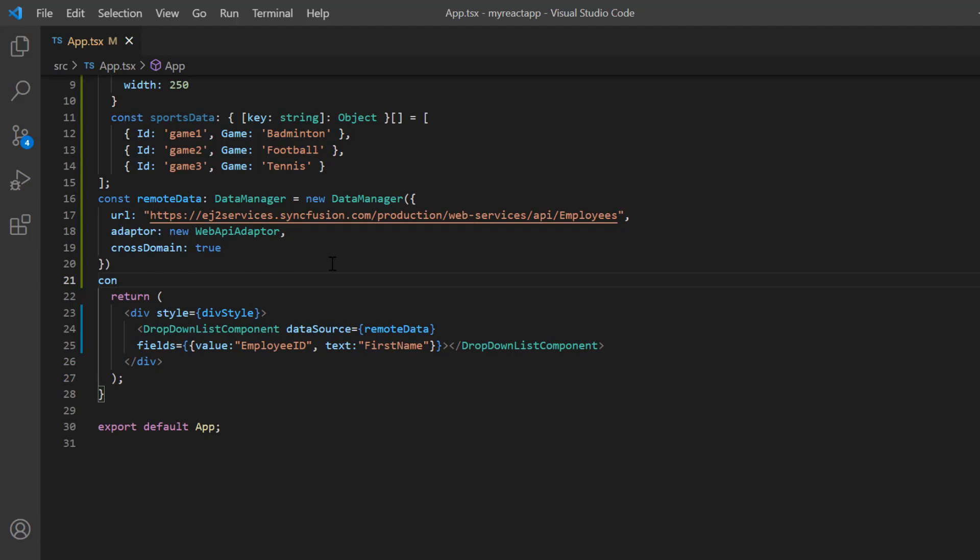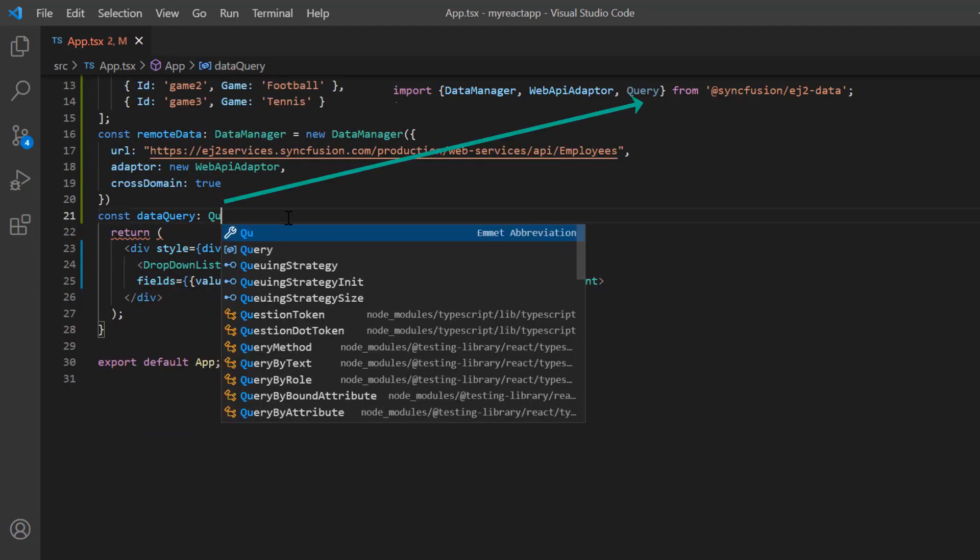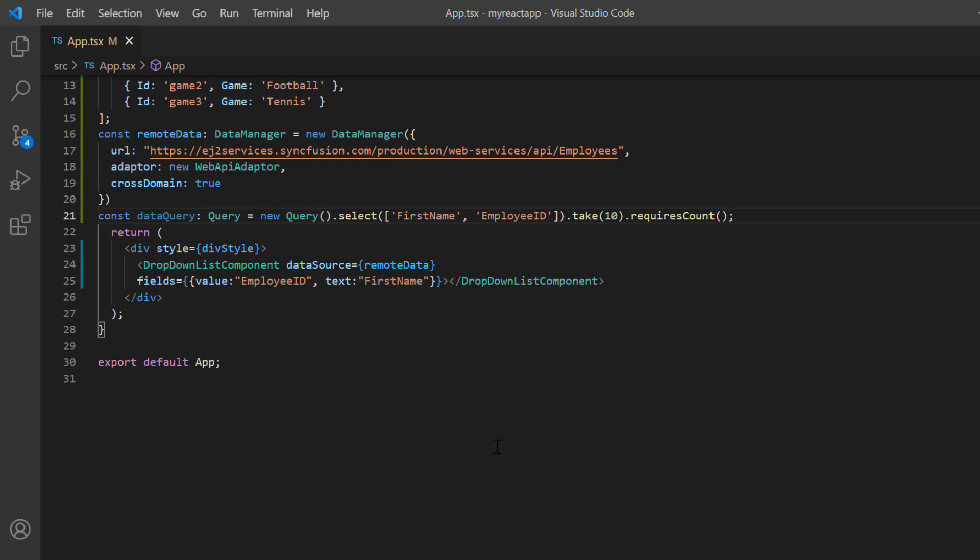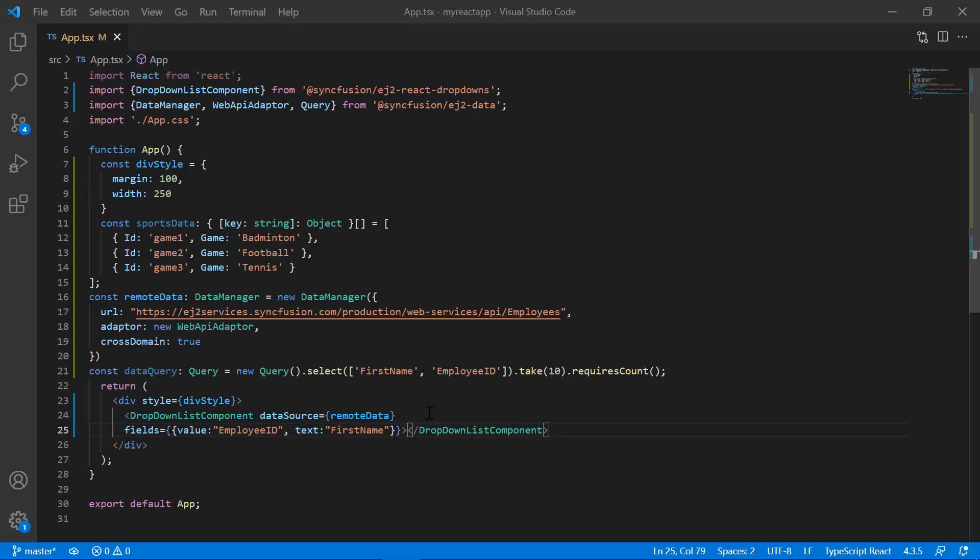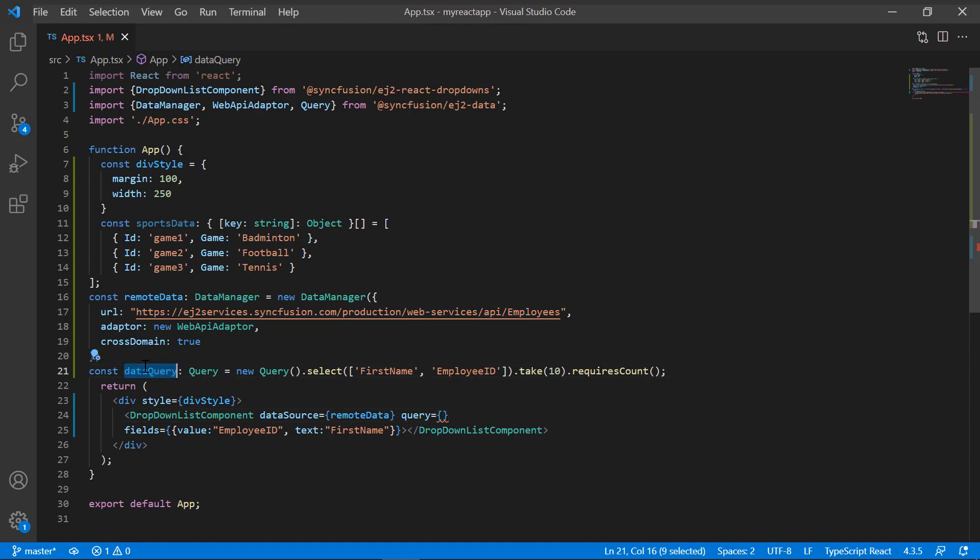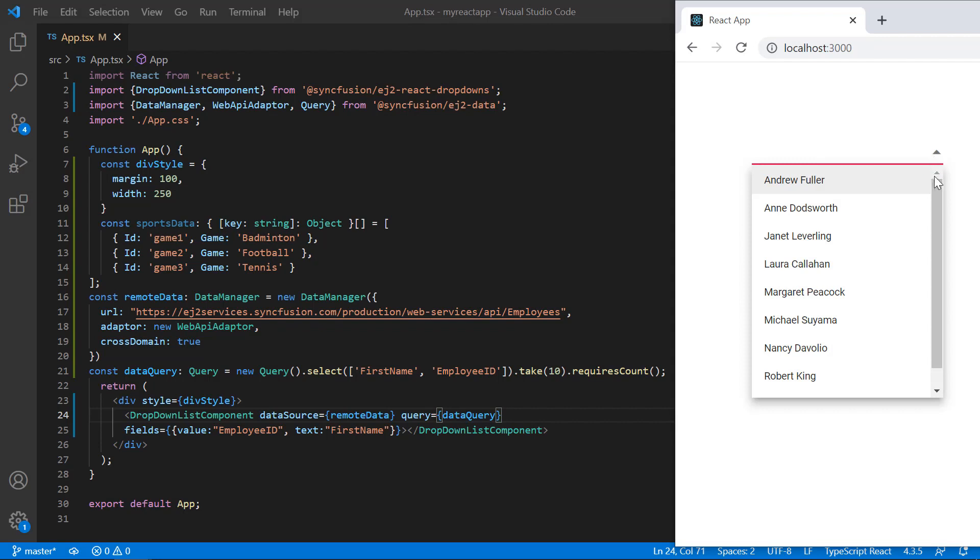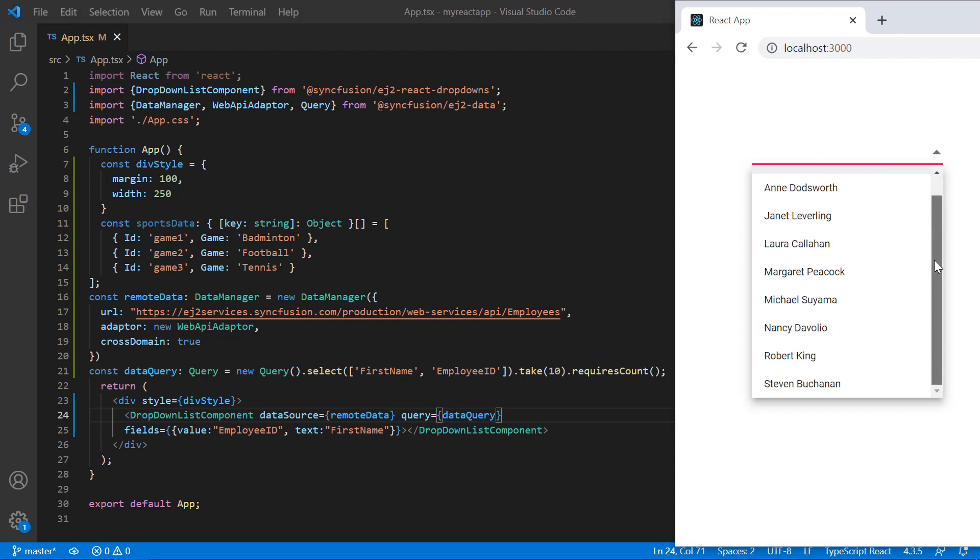Declare another variable dataQuery and create an instance of the query to specify the field name to fetch from the remote data. Assign this to the query property in the dropdown list. Check now, the dropdown list is rendered with the remote data.